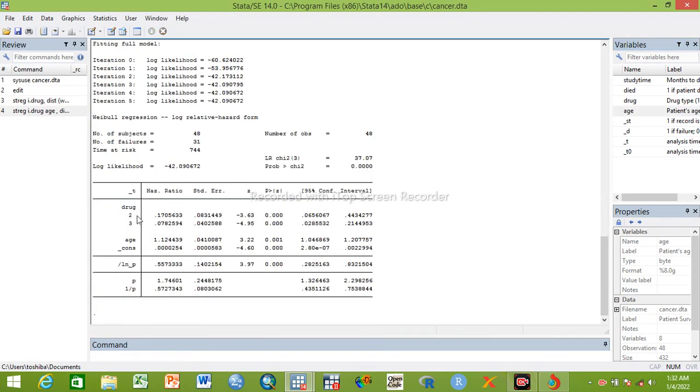This is the value: hazard ratio is 0.17, 0.078, and age is 1.12. In this case we can write...